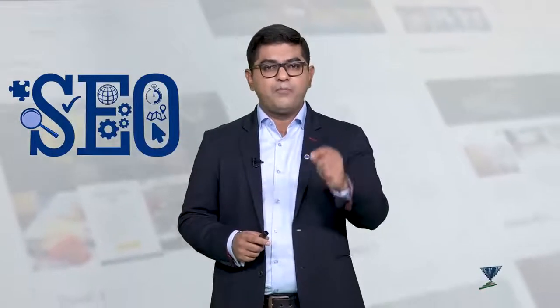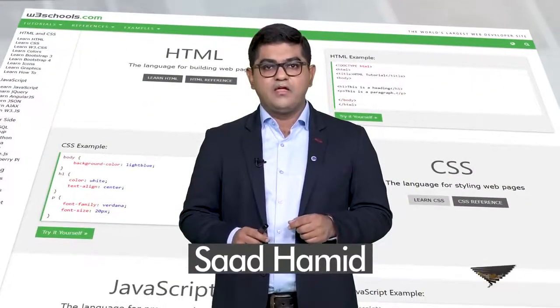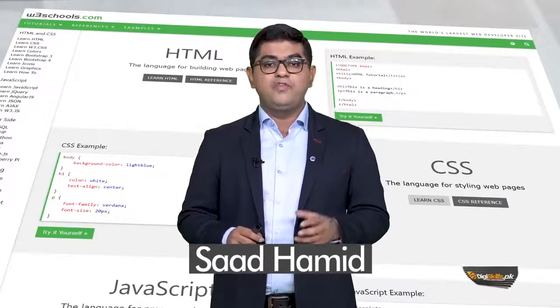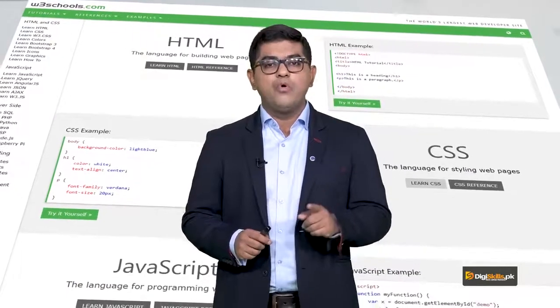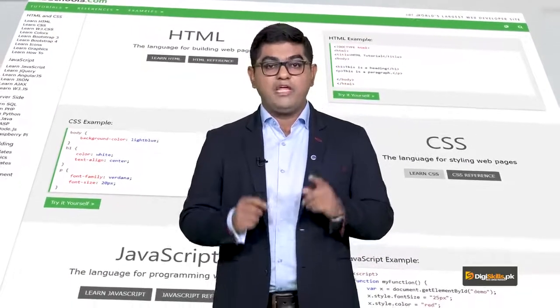SEO jo ke ek integral part hai, jiske liye DG Skills ek pura course bhi offer karta hai. So for search engine optimization, links are crucial. Aur maine aapko ek website bhi batai hai jo w3schools.com hai — uspe jake you can learn more about HTML links, how they work, and why they are important.